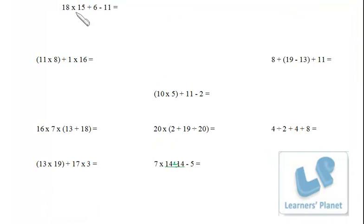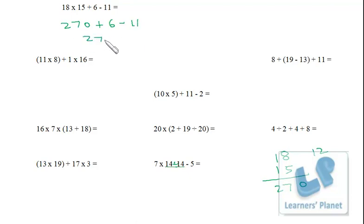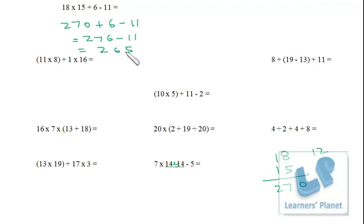Now let's try some questions. We have multiplication, addition, and subtraction. First we perform 18 × 15: 15 × 8 = 120, write 0 carry 12; 15 + 12 = 27, so 18 × 15 = 270. Then 270 + 6 − 11 = 276 − 11 = 265.